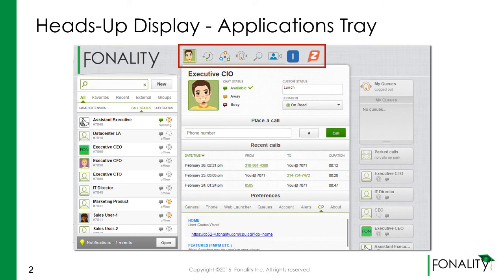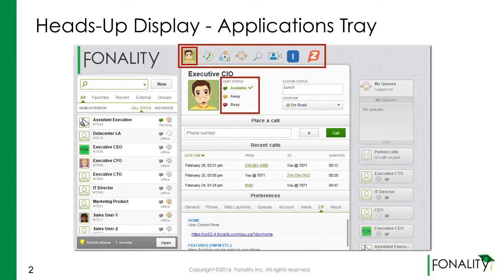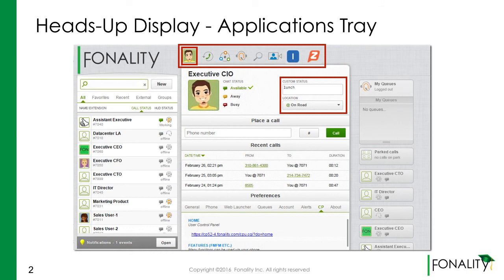From here, you can edit your profile, access your control panel, update your presence, customize your status, and select your communication device.